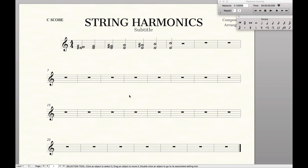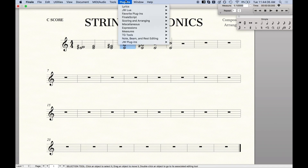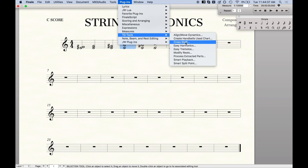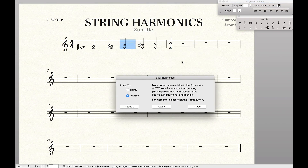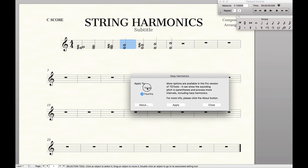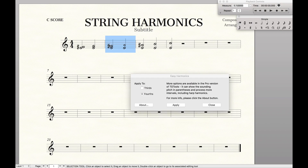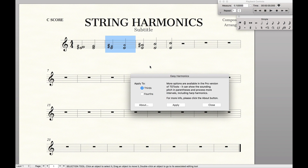The way you'd normally go about doing artificial harmonics with the default method is: highlight the notes, come up to Plugins, TGTools, Easy Harmonics. You can only do fourths or thirds, so you can't do fifth artificial harmonics even though violin players can do that. Then you'd hit Apply and it would notate the harmonic. If you want to add the third, you'd click Thirds, Apply, and you have the notated harmonic.